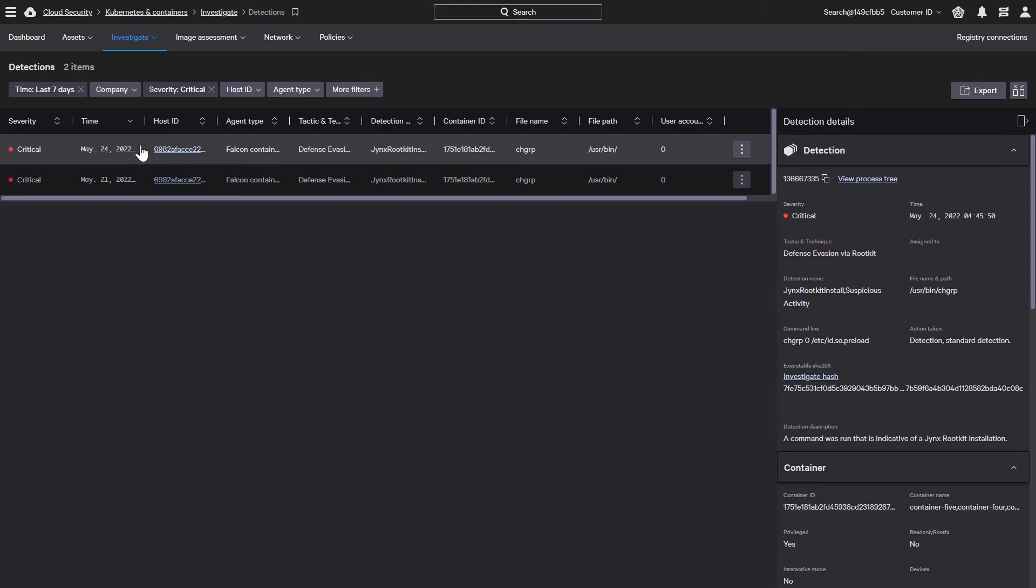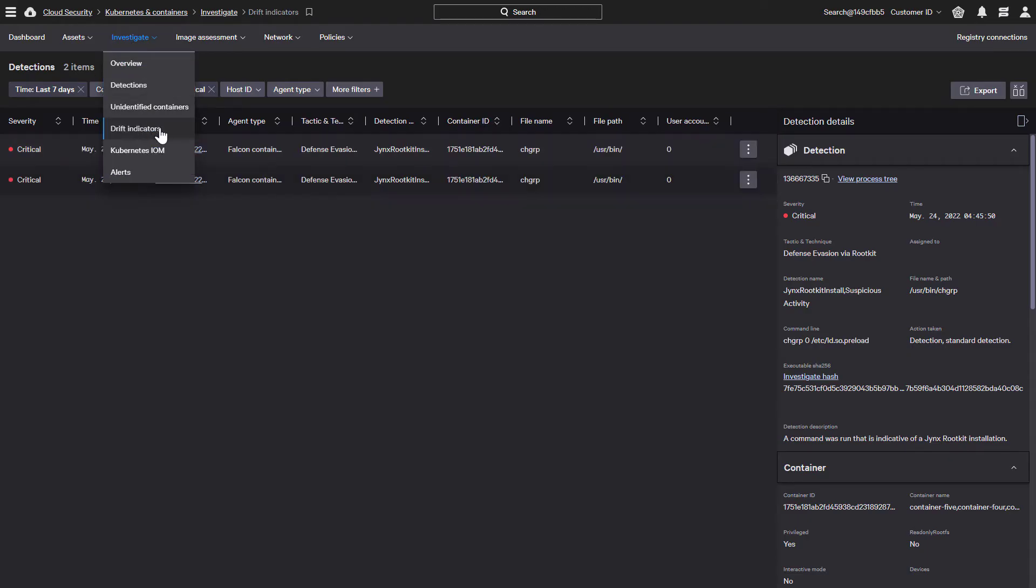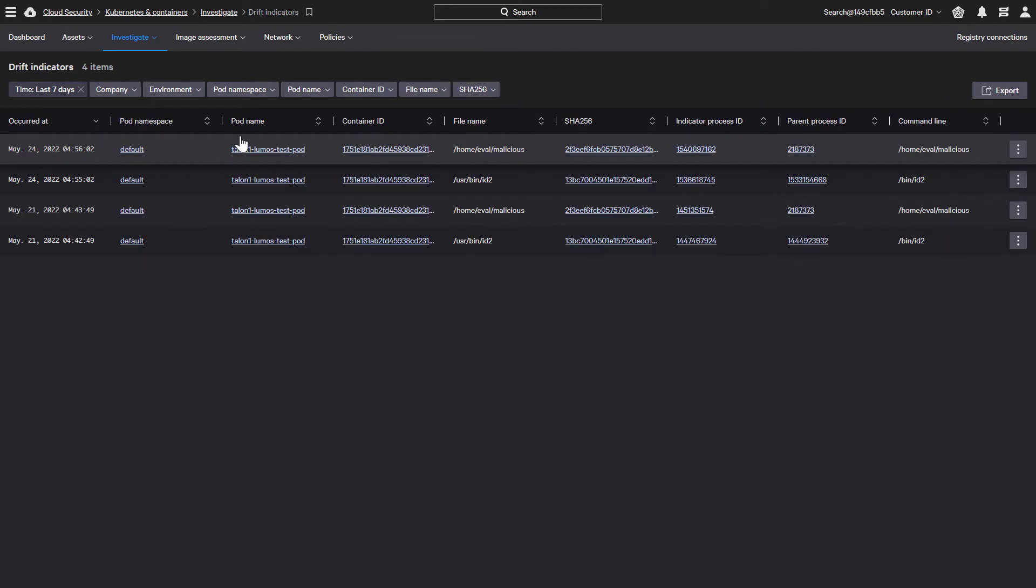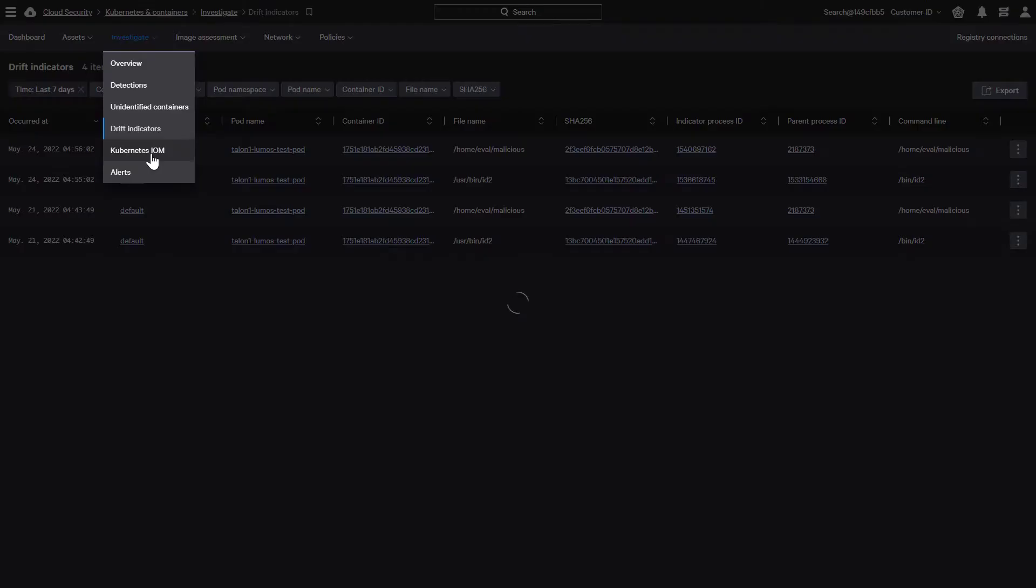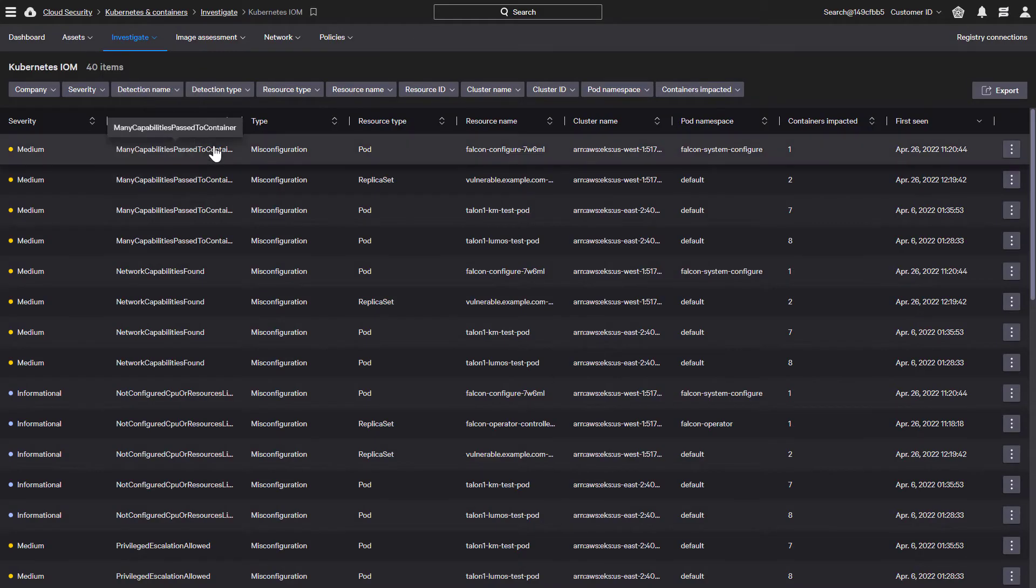Some examples of the other runtime telemetry available are the ability to identify containers that have drifted by unexpectedly creating additional processes, or the ability to highlight indicators of misconfigurations within Kubernetes deployments.